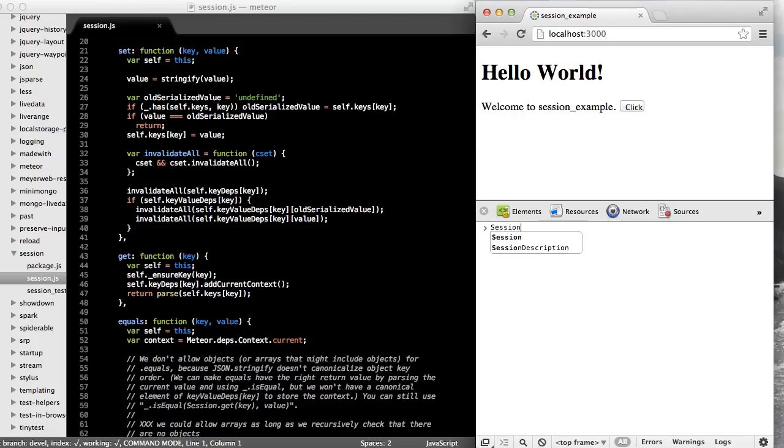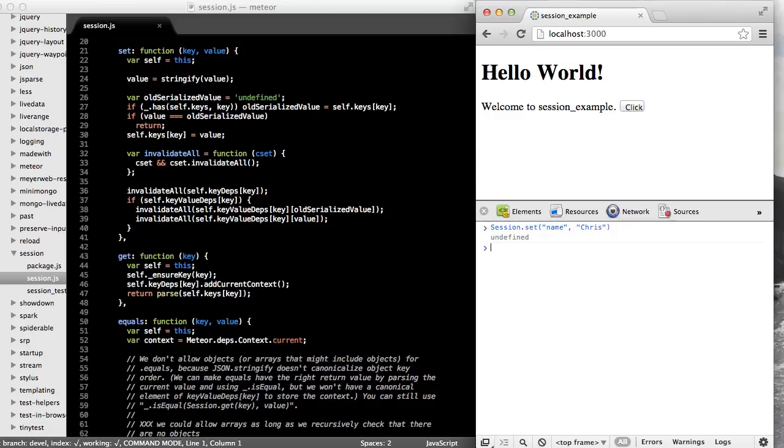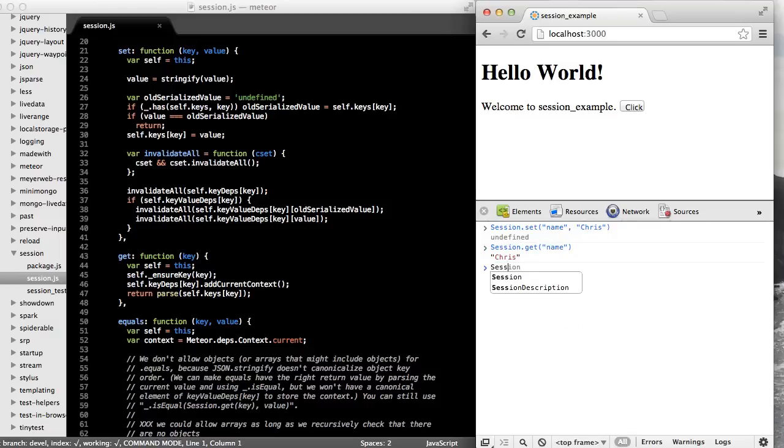You can call session.set with a key and a value. Session.get with a key and session.equals to test equality of a key with another value.